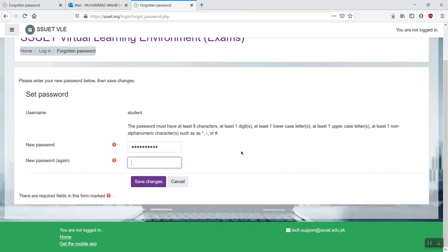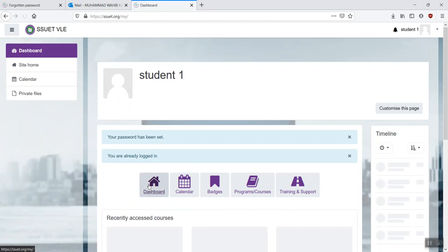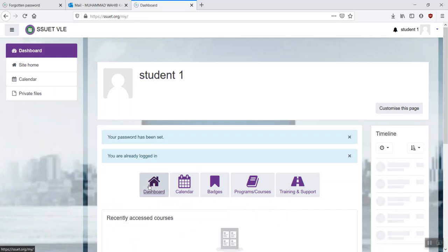And again, for confirmation. Make sure that you fulfill all the requirements above. And once done, click on save changes. And back to your dashboard page again.